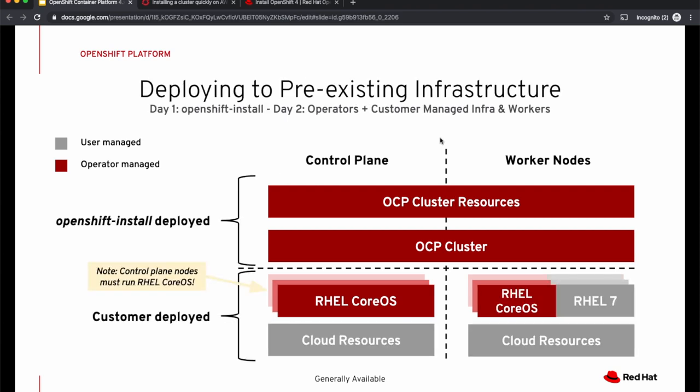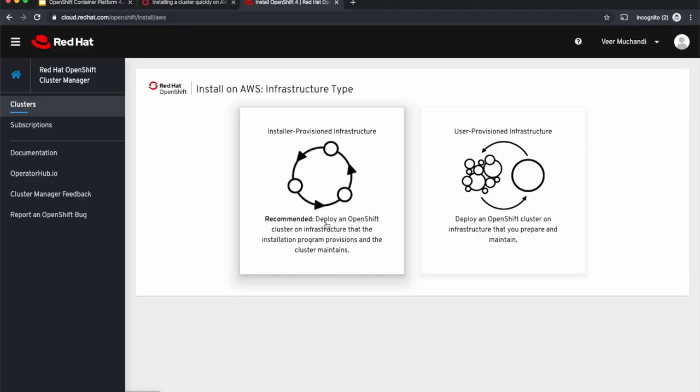If you choose UPI, you as an administrator will set up the infrastructure and start the installer to use that infrastructure to set up a cluster. With UPI, you have a choice of using Red Hat CoreOS or Red Hat Enterprise Linux 7 as the operating system for the worker nodes. For masters, you will still use Red Hat CoreOS. If you use Red Hat CoreOS as the operating system, then the OS and its upgrades are all managed by the OpenShift container platform.